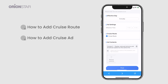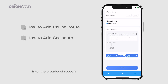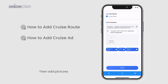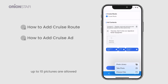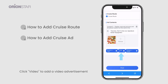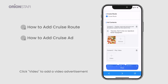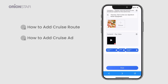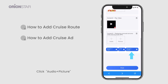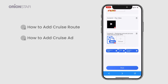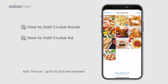It supports three types of advertising formats: picture plus text, video, and picture plus audio. Click on Picture Plus Text and enter the broadcast speech — it can be left empty if you don't want to broadcast. Then add pictures; up to 10 pictures are allowed. Click Video to add a video advertisement. Click Audio Plus Picture to add one audio and up to 10 pictures.